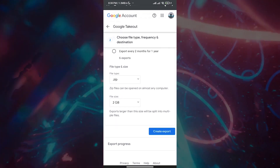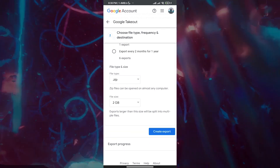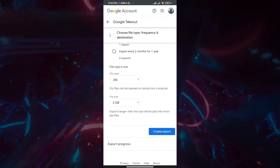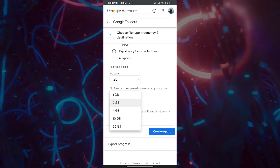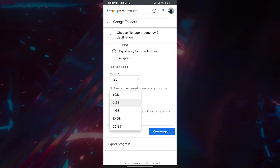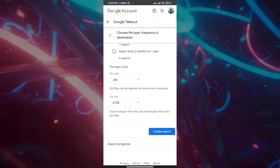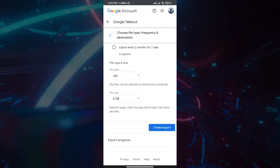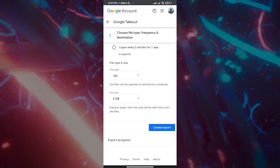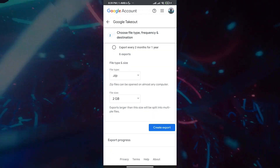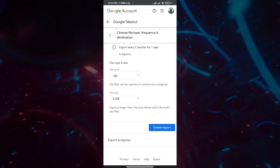The file will be split into zip parts. Depending on the size of your data, you might get four, ten, or more segments to download separately. You can choose how large each chunk should be depending on your internet connection, making it easier to download. Once you're happy with your settings, click 'Create Export.' It will show export progress, zip everything up, and send a link to your Gmail. Click that link and it will start downloading all your Google Photos content.